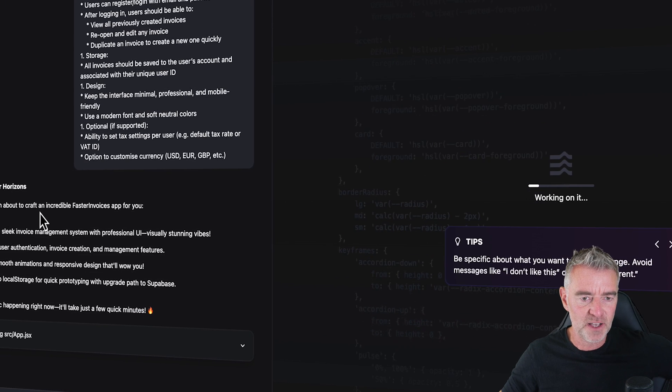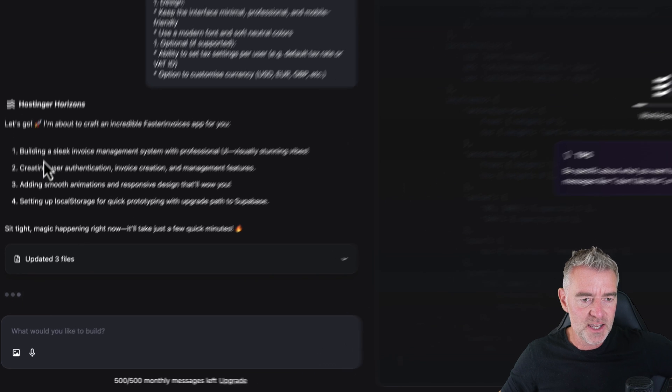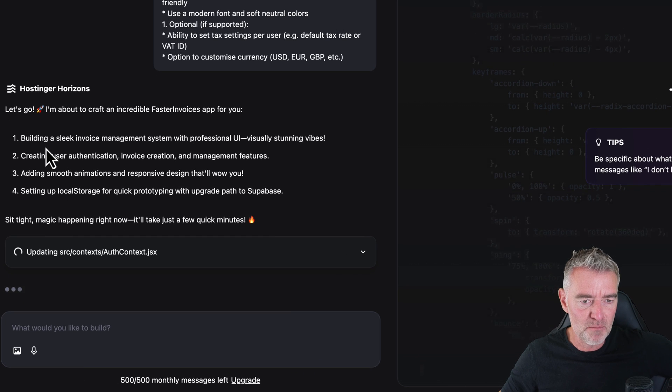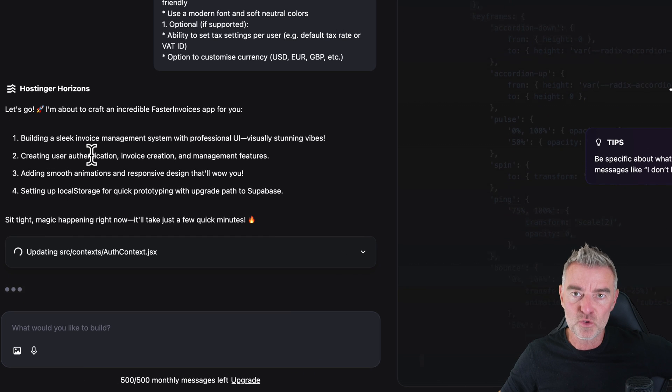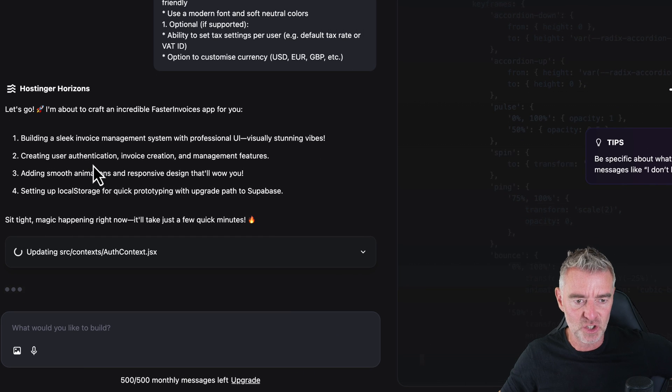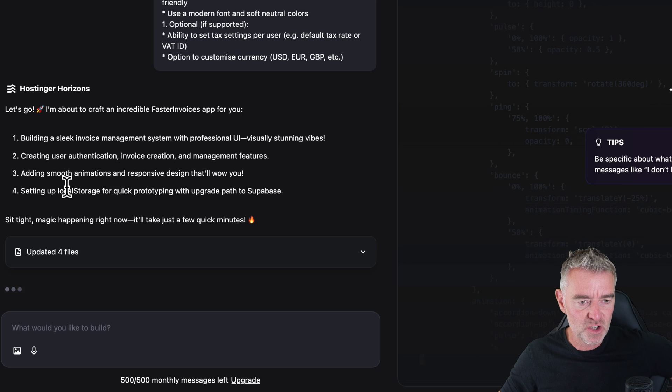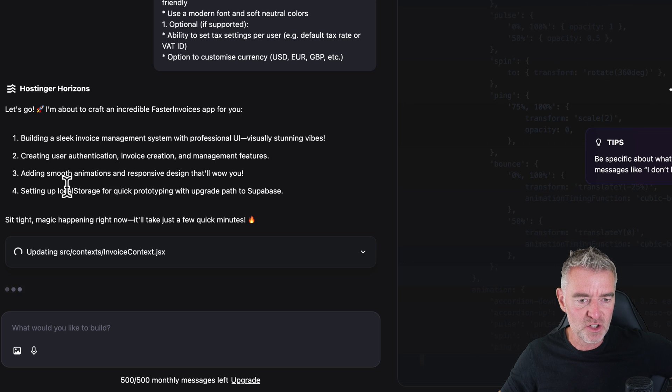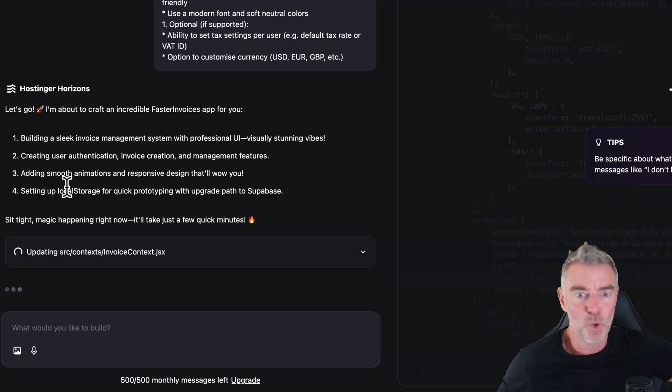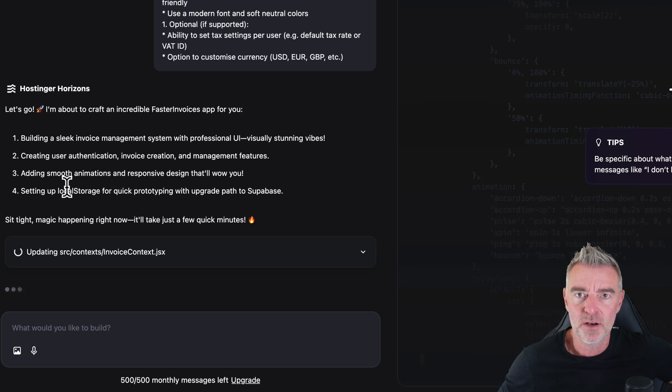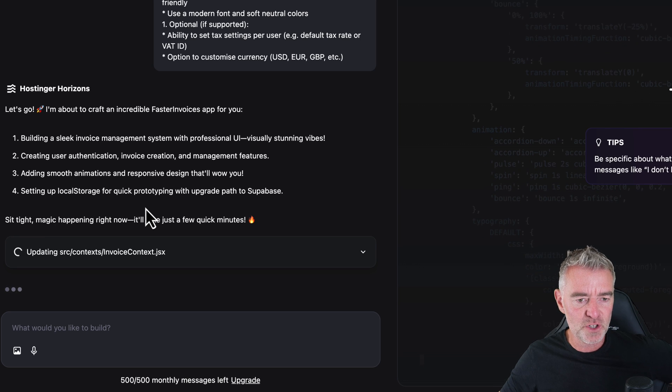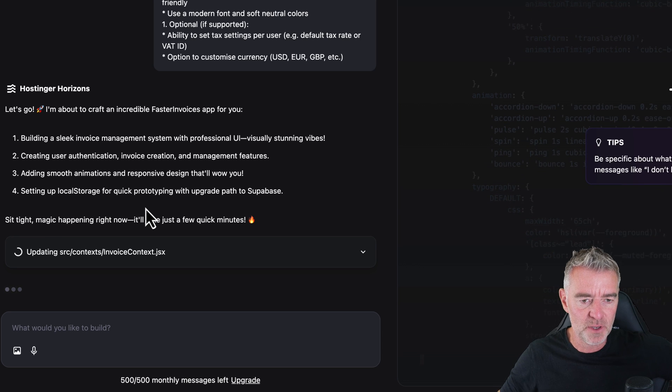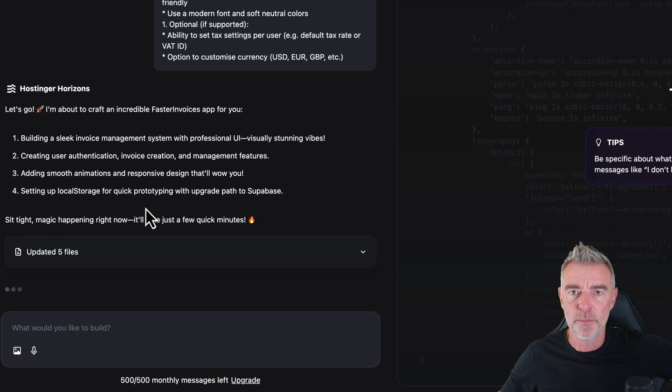I'm about to craft an incredible Faster Invoices app for you. Building a sleek invoice management system, creating user authentication, invoice creation, management features, smooth animations, responsive design. That will wow me apparently. And then setting up local storage for quick prototyping with an upgrade path to Supabase.